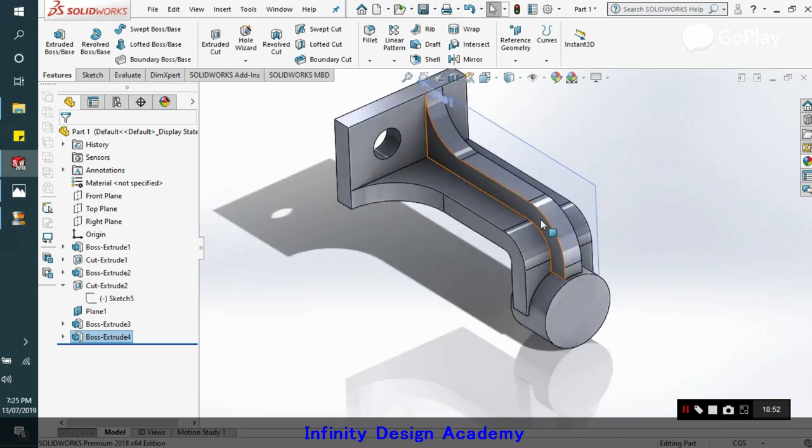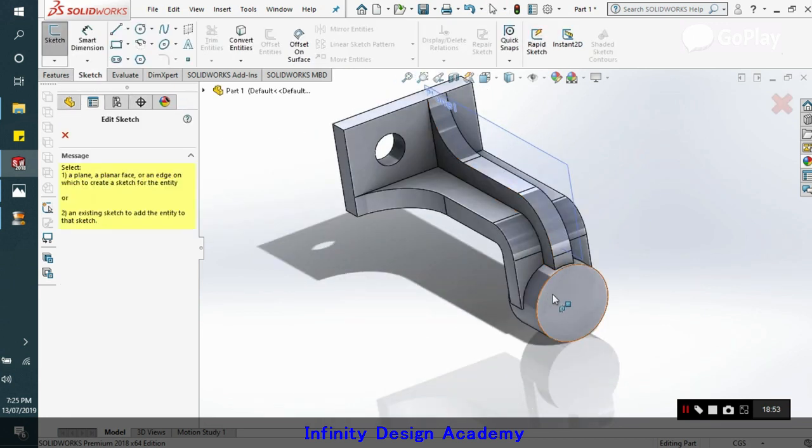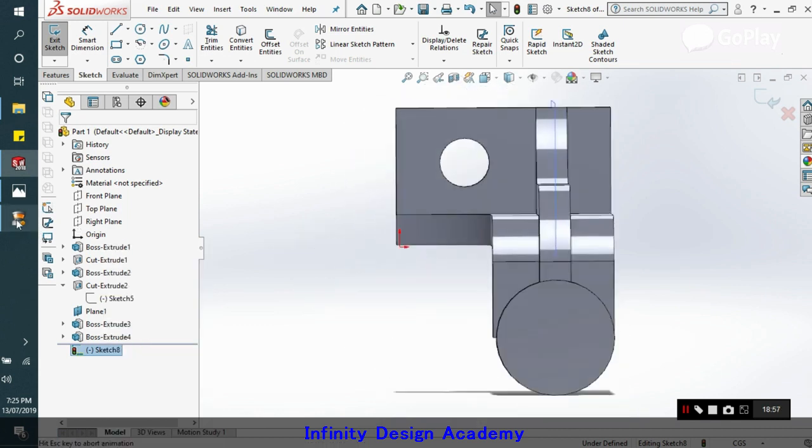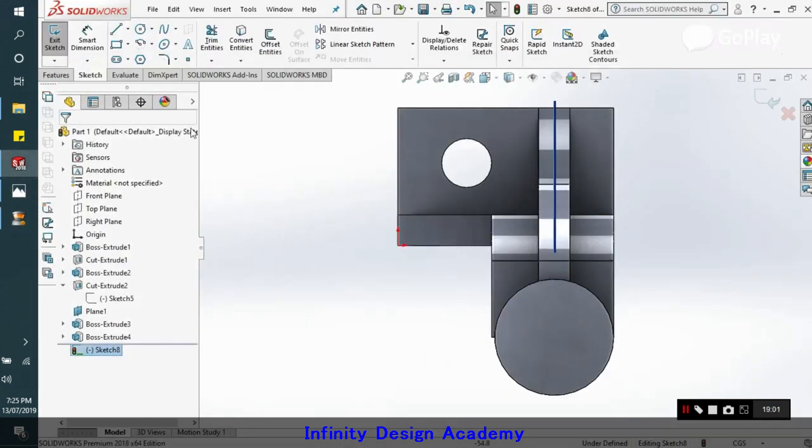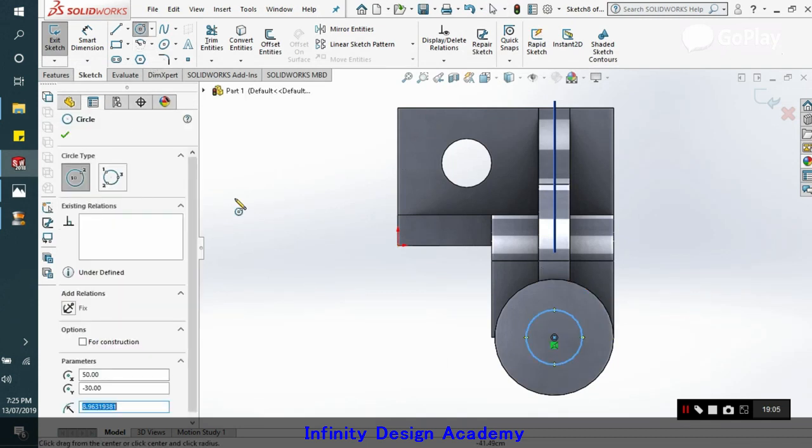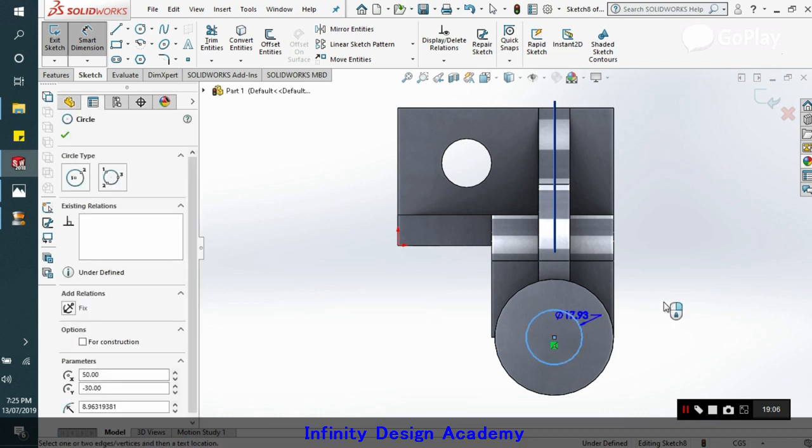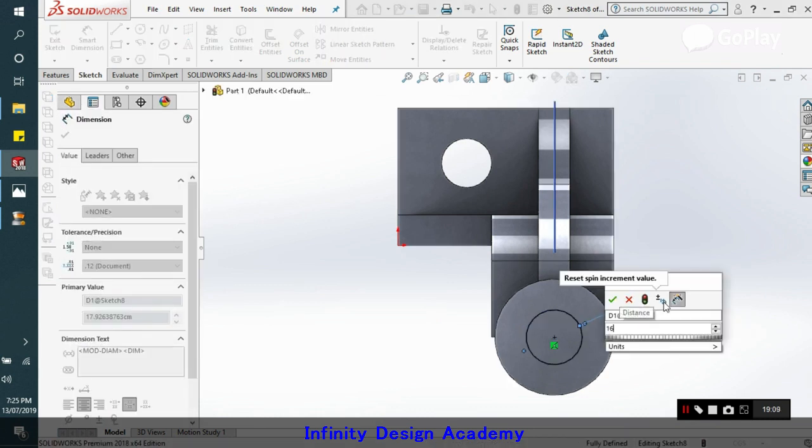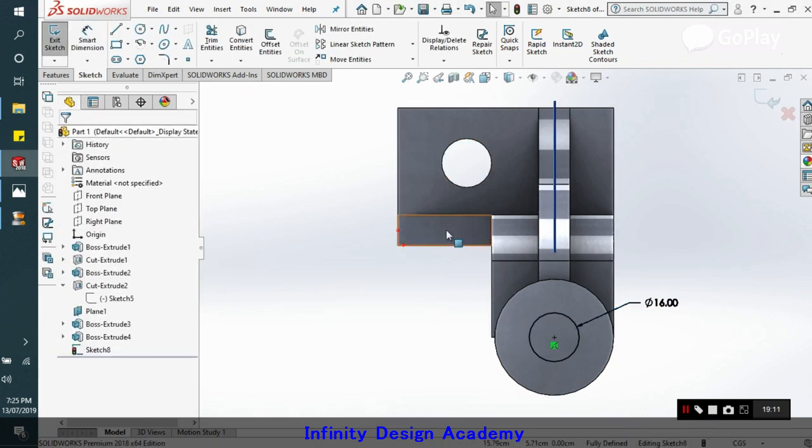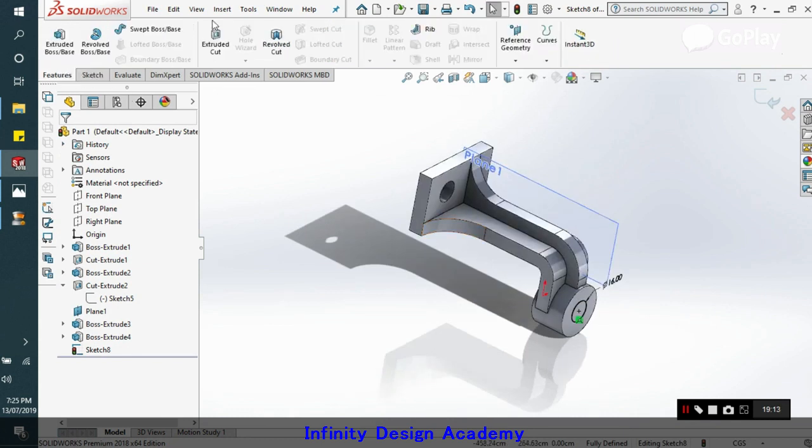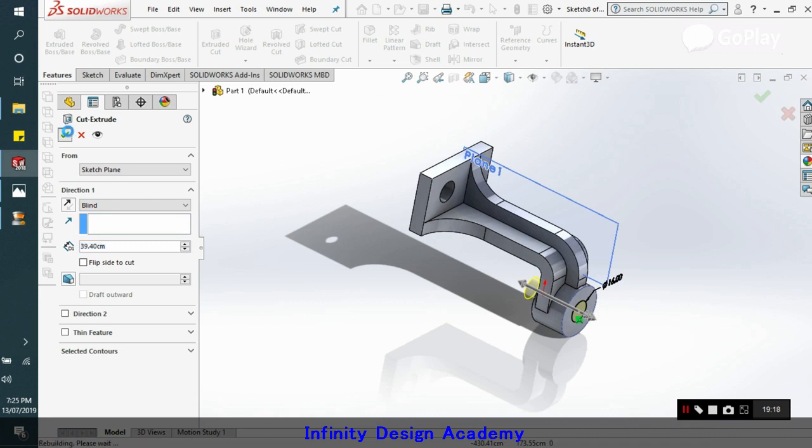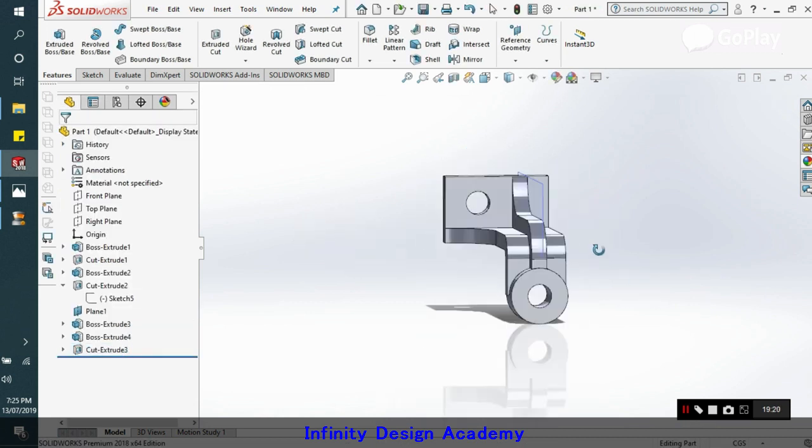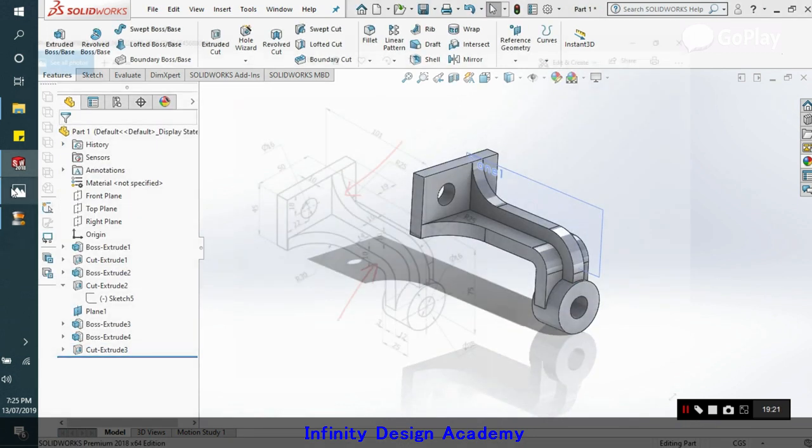Now what we will do is we will sketch the final inside circle. This is the final inside circle which is having a diameter of 16. And that is it. So that is done. We will extrude cut now.